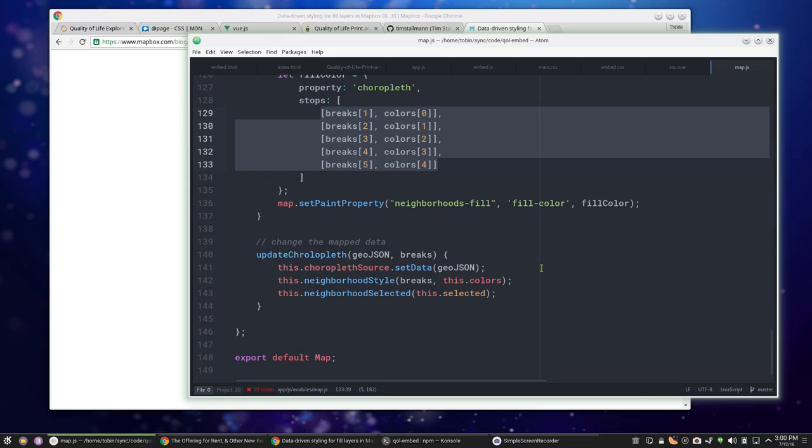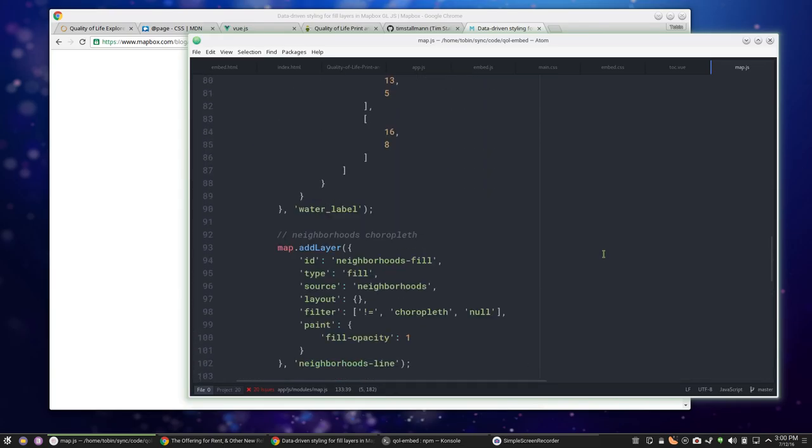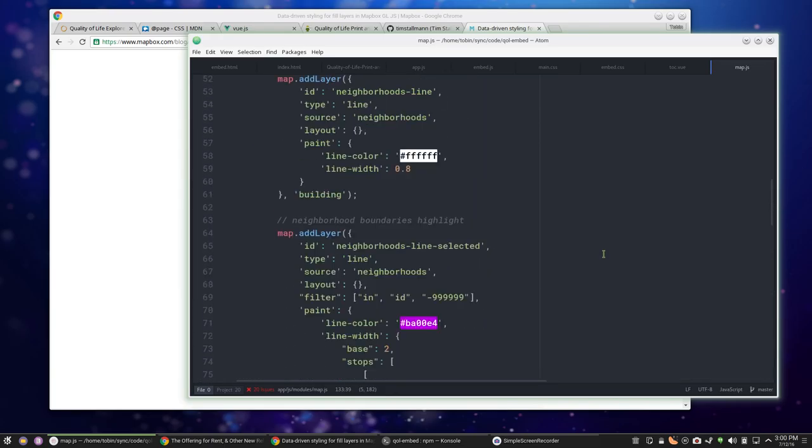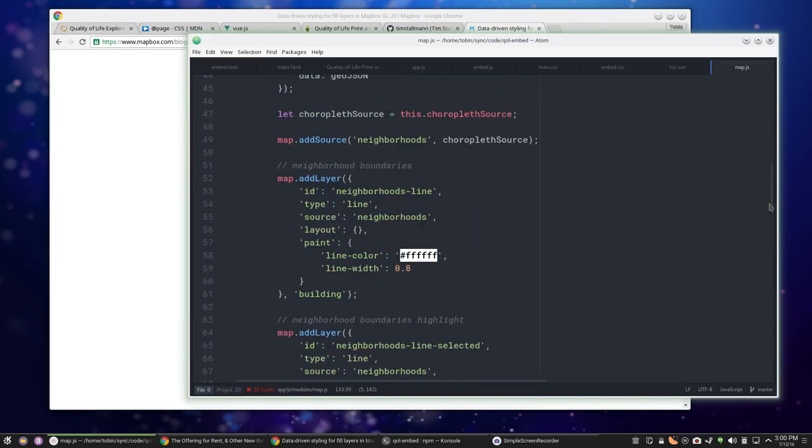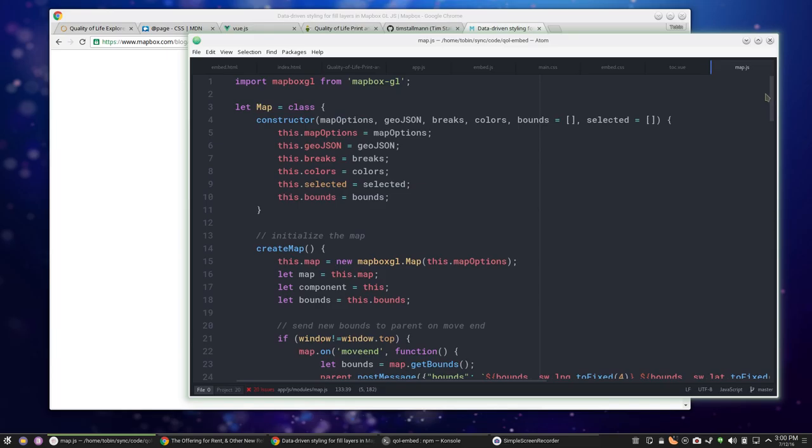So it makes it very easy to swap out a mapping library whenever you need to. That's why that's an ES6 class. It also makes the code very neat and manageable.